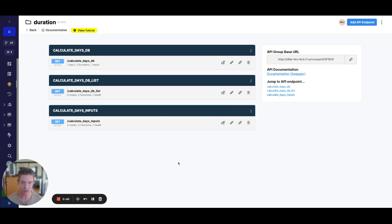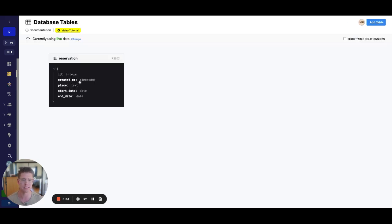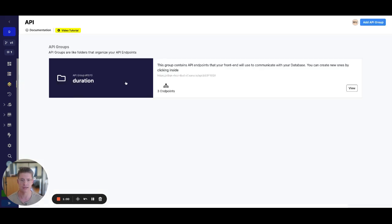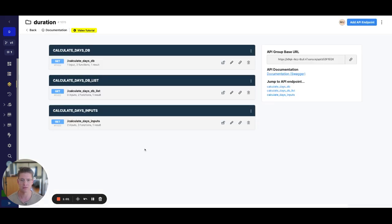You can see on my screen here I have three different endpoints set up — three different scenarios of when you might want to do this. Let's first look at the database. I just have a single table here called reservation, and you can see there's a start date and an end date. Let's first look at just the most basic form.